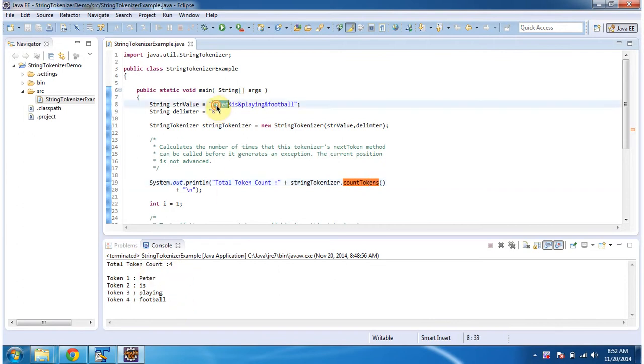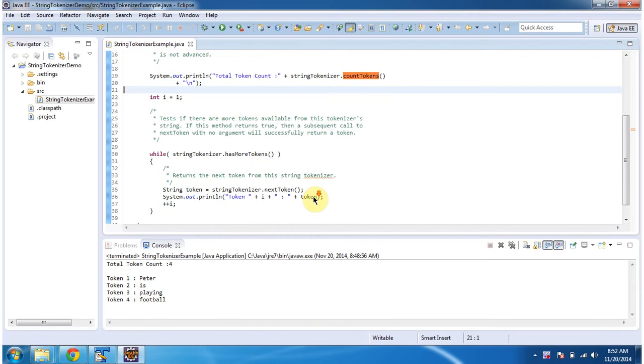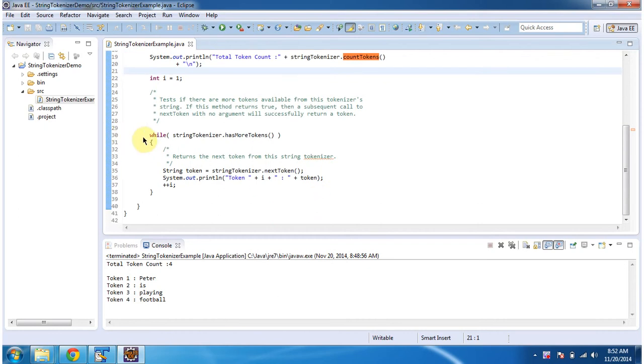So this is the first token, this is the second token, this is the third token, and this is the fourth token. And then in the while loop what I am doing